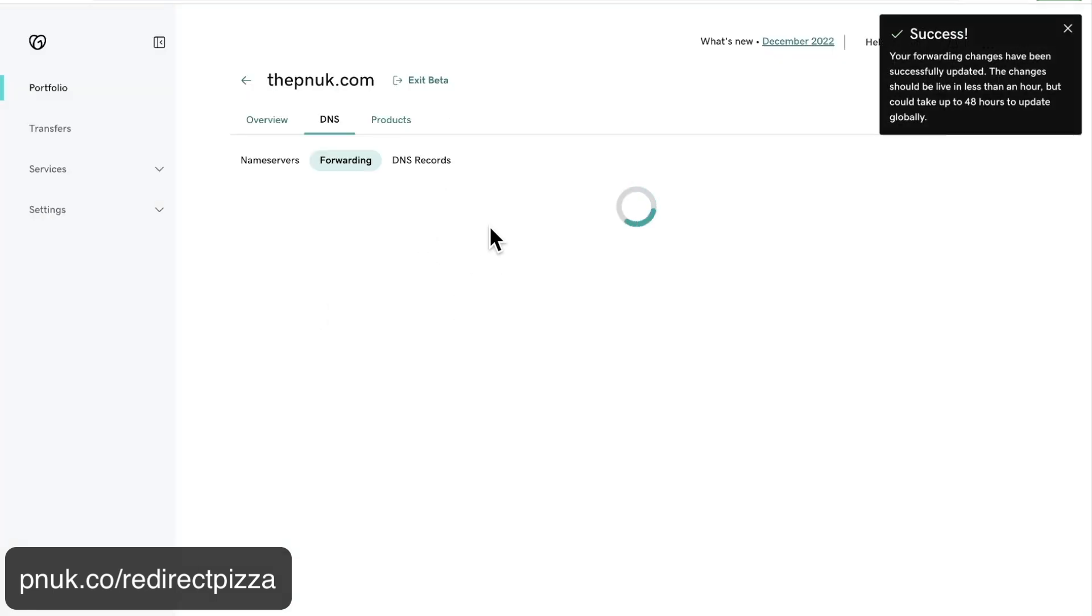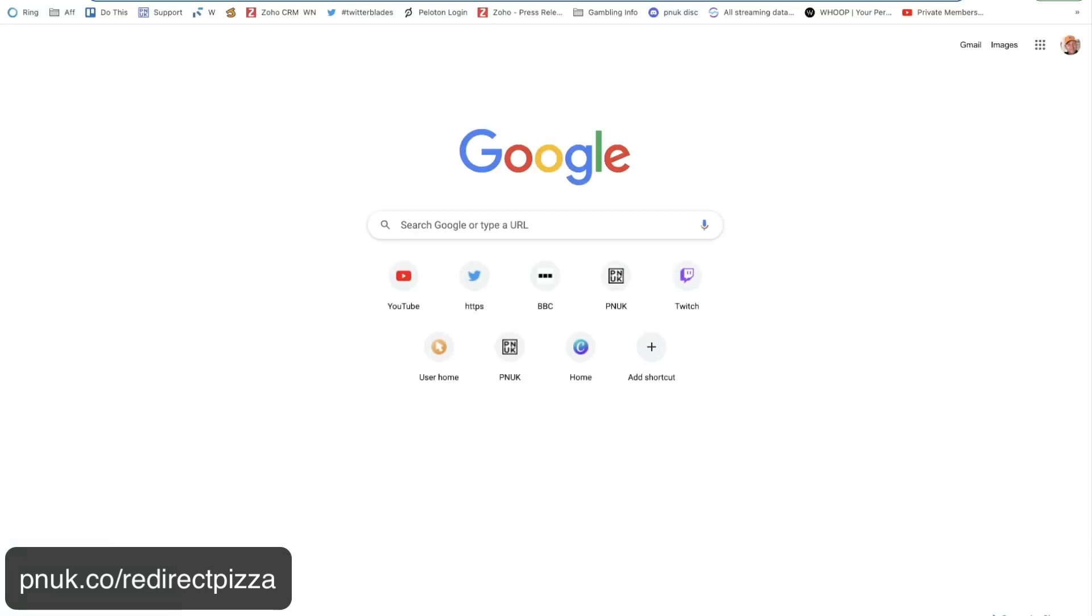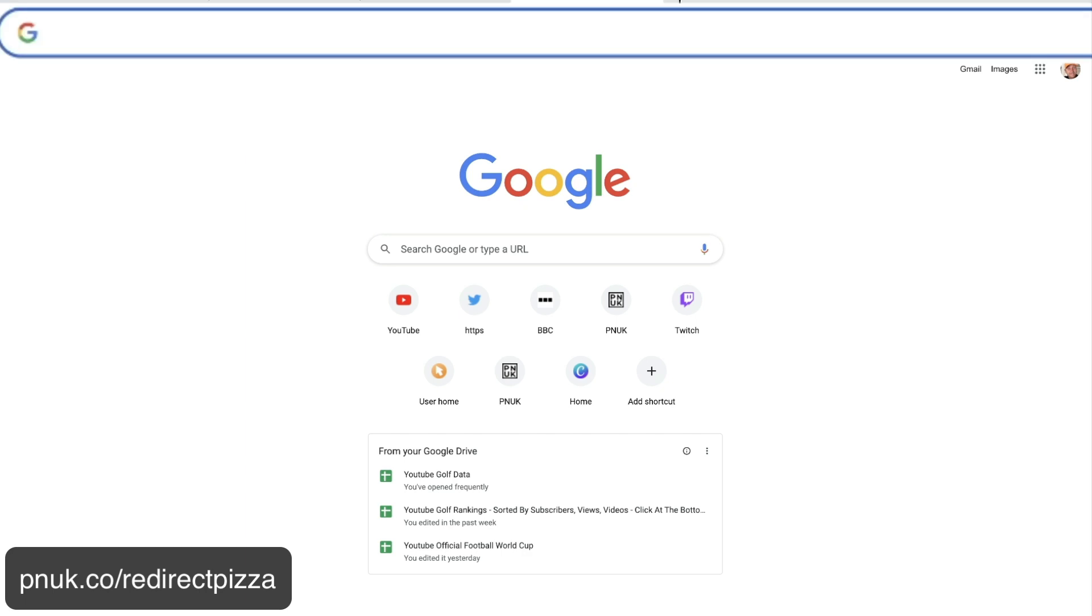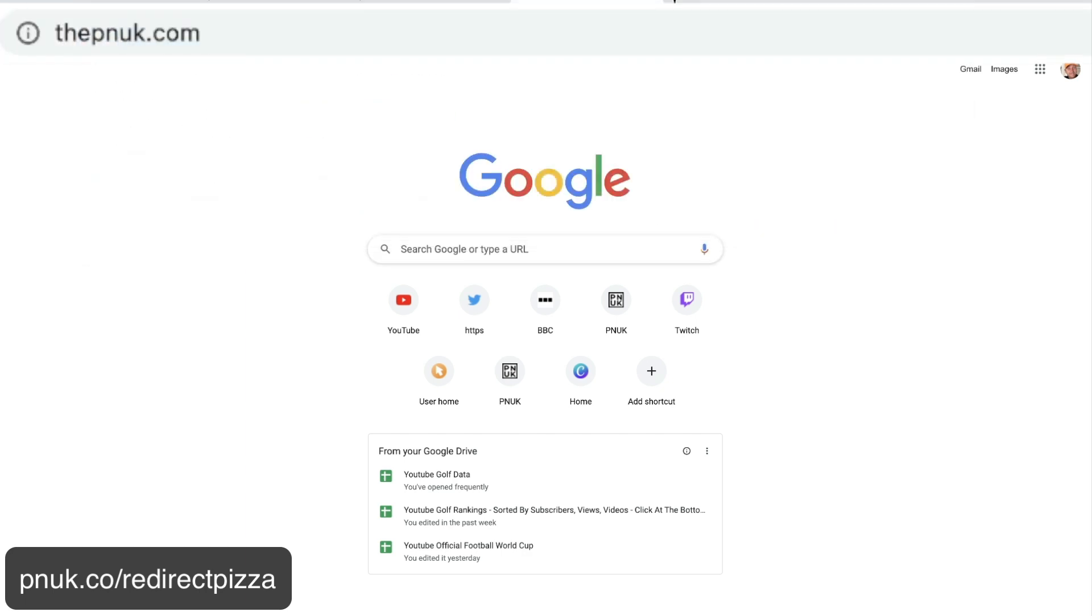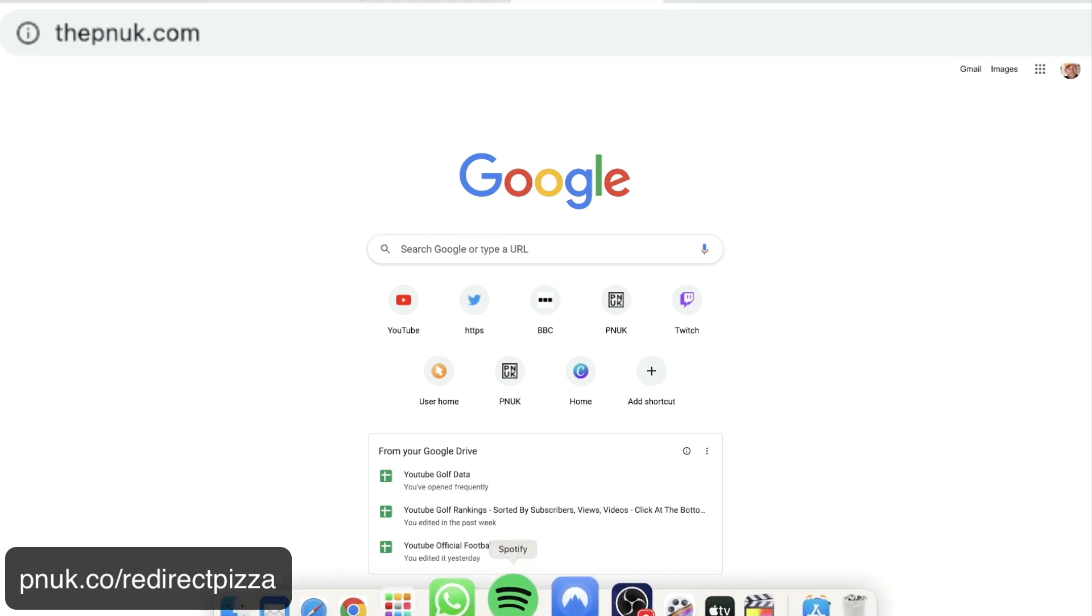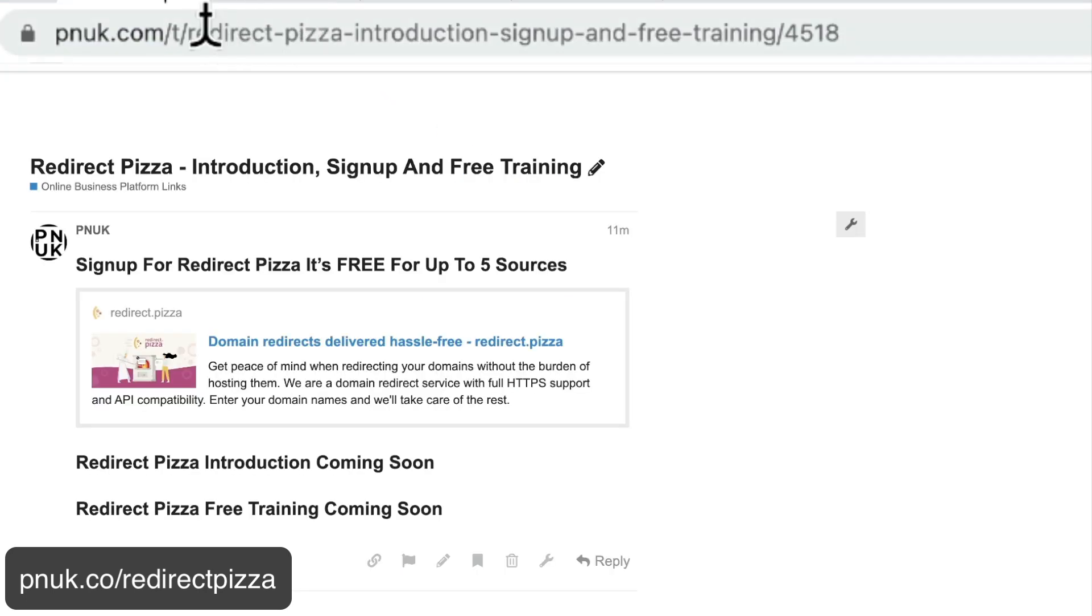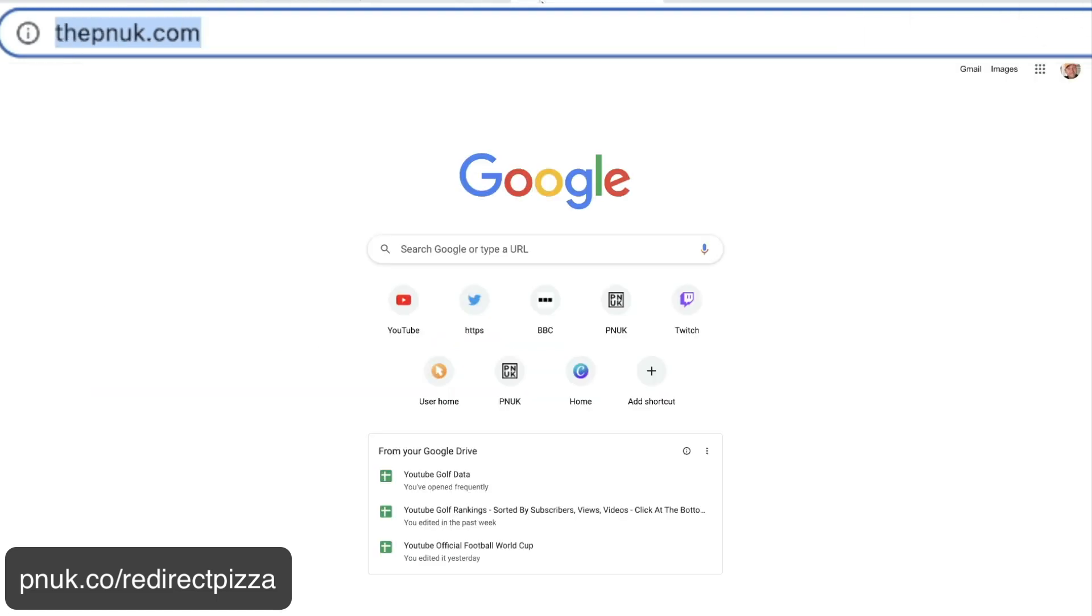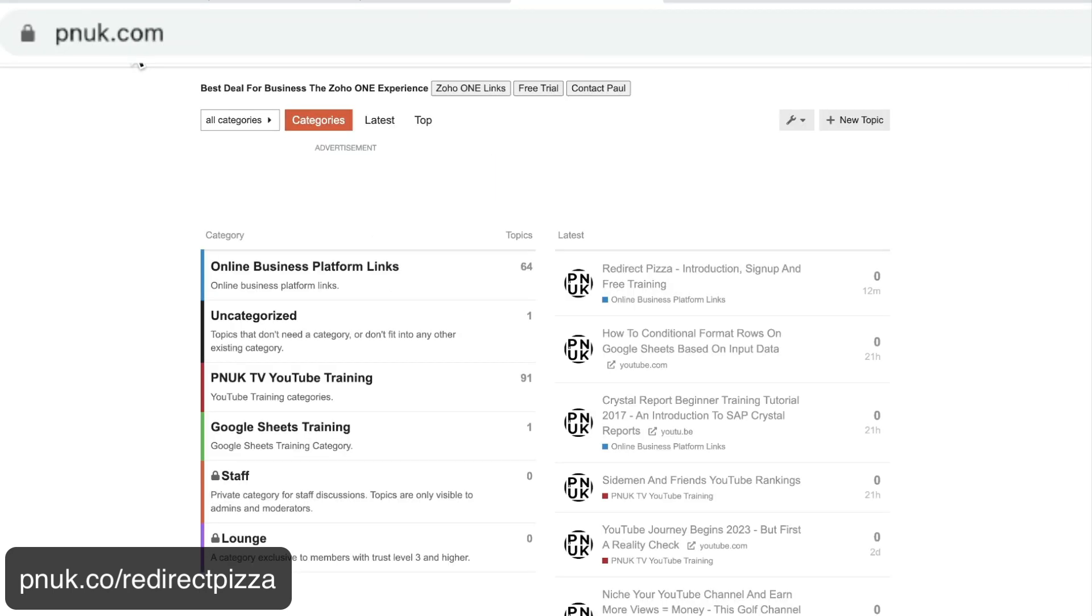Now the issue you always have is I want the forum to go to forum.pnuk, not to the old domain. So when you come to your browser, if I come down here, if I go now to thepnuk.com, the forward just hangs. Let me turn that off. Sorry if you think you've got a WhatsApp. It just hangs, it doesn't work.